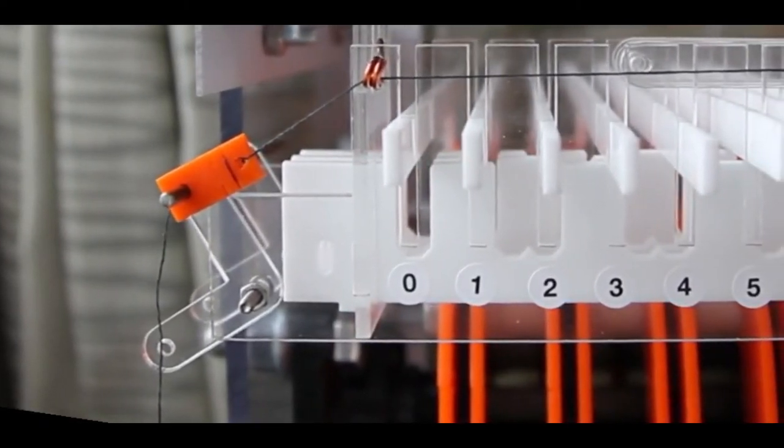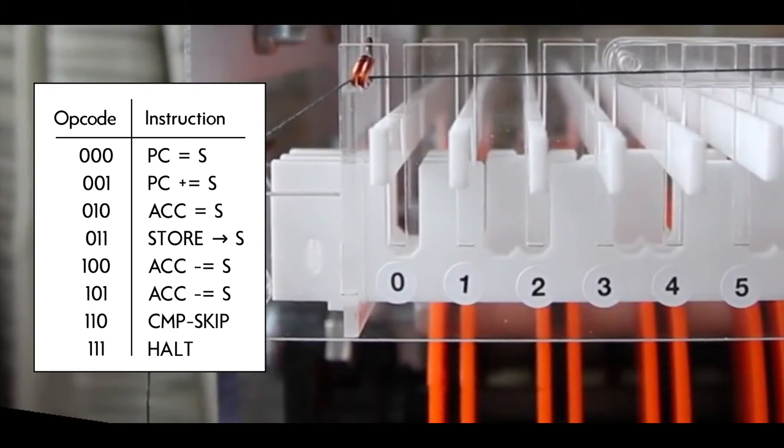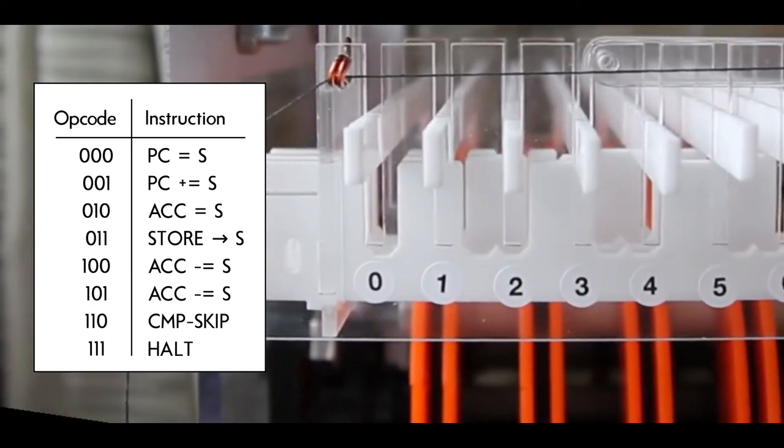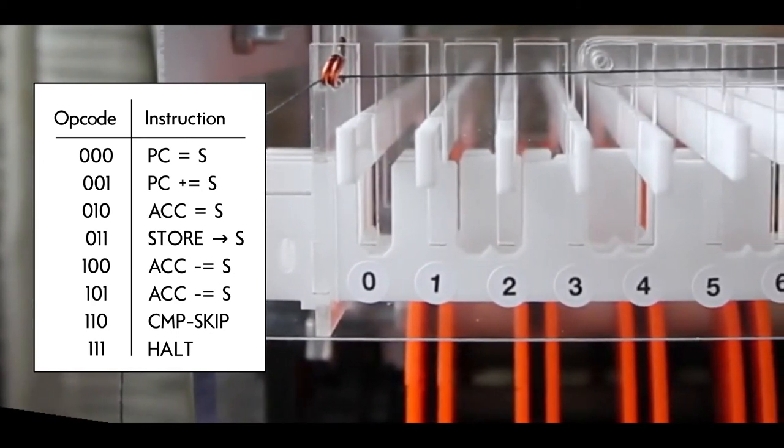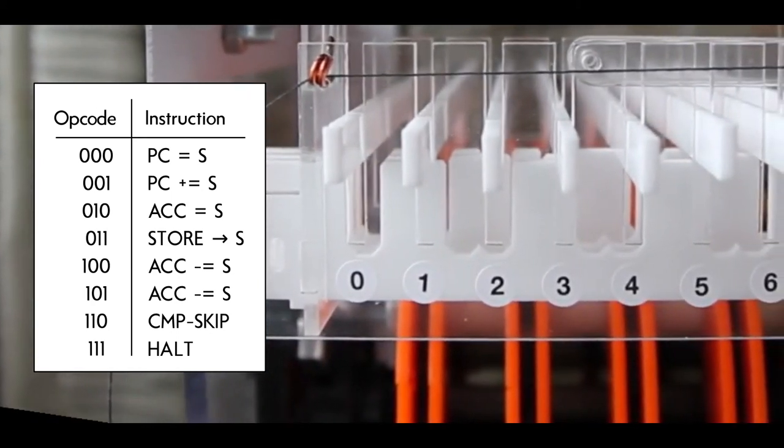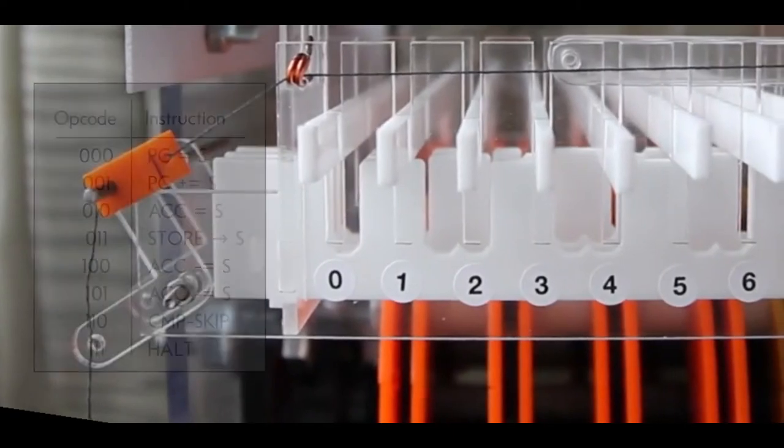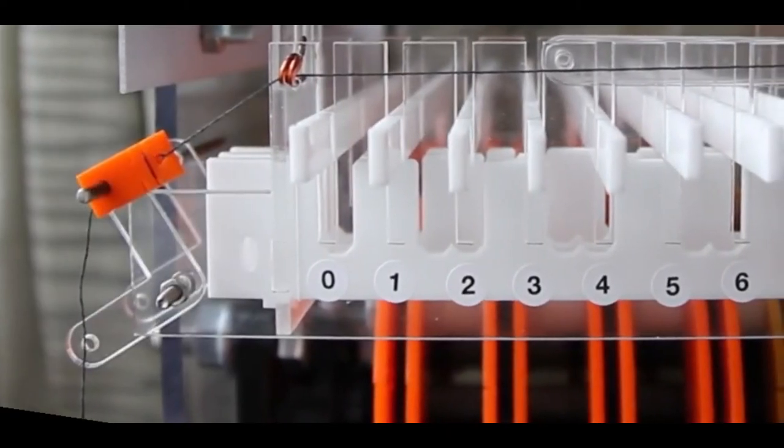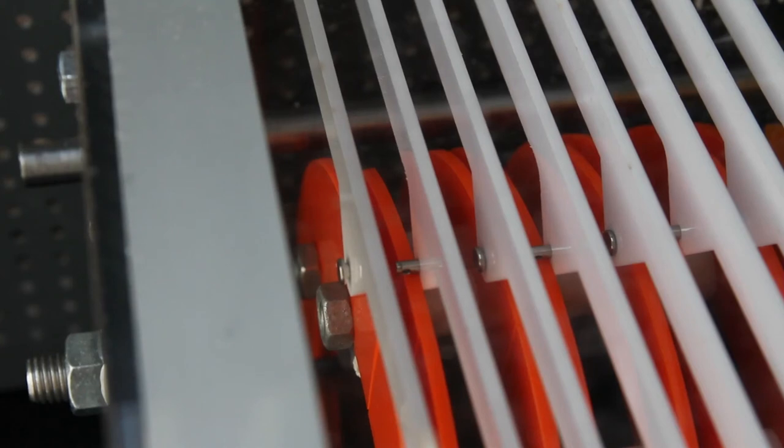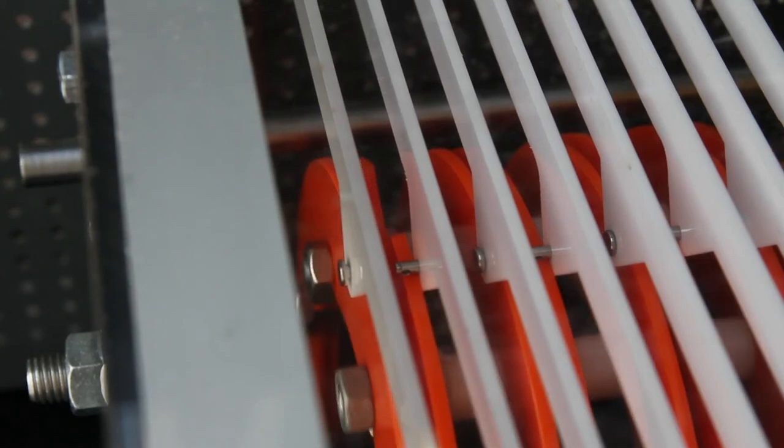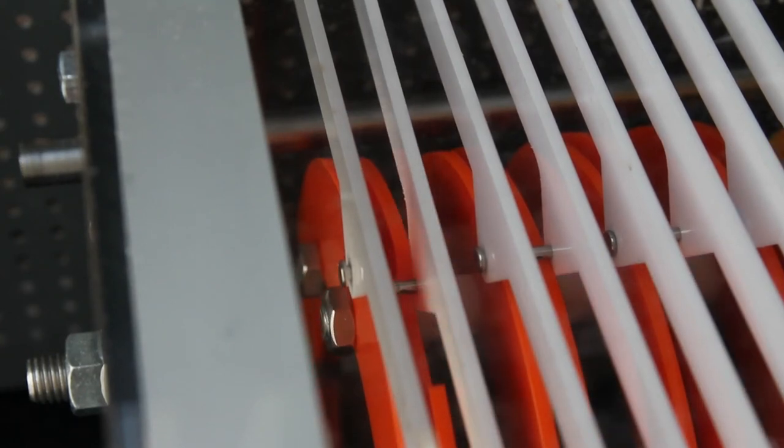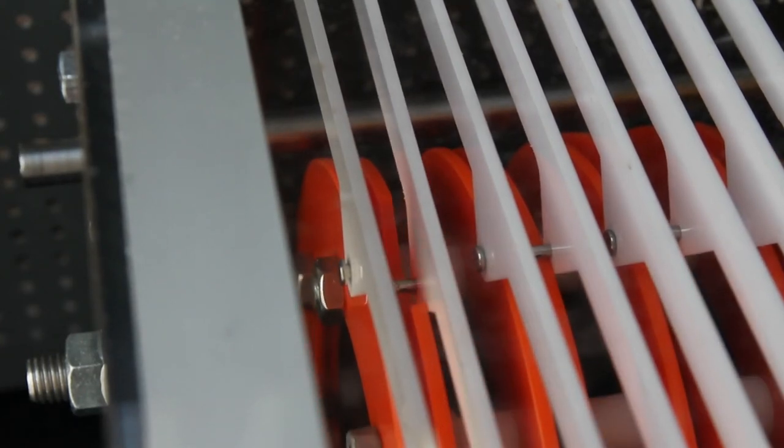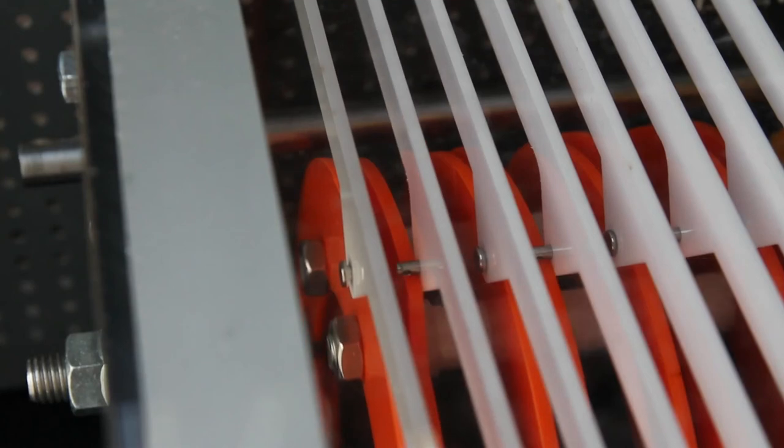The key thing here is that this is only allowing one cam follower to drop for each instruction. There are eight possible instructions for this machine, so there are three bits which control it, and they allow one of these levers to fall on each instruction cycle. Instruction cams fall into a gap rather than being pushed up by a bump. This instruction cam is falling into the gap there, and that will cause an action somewhere.